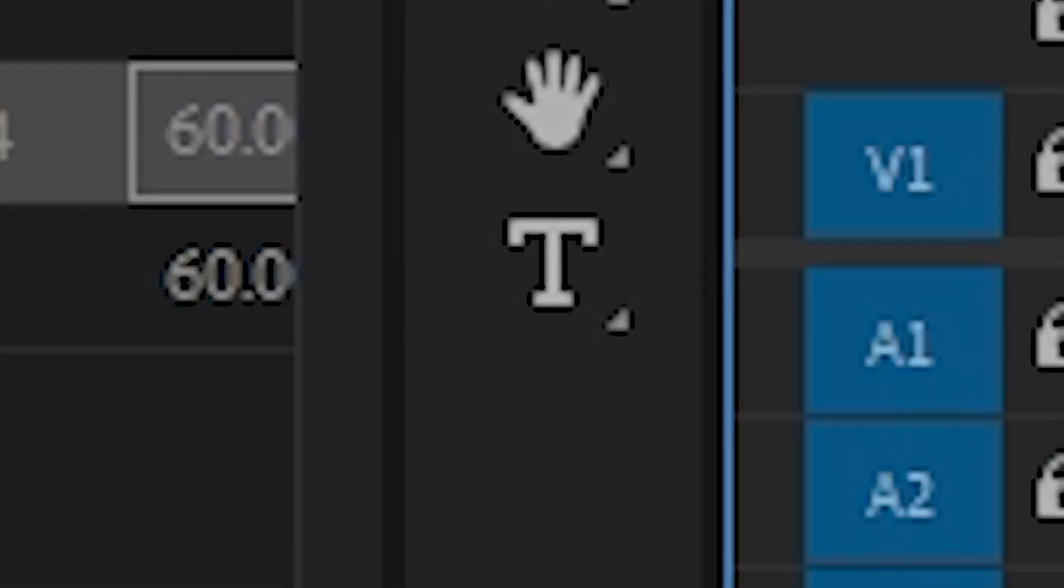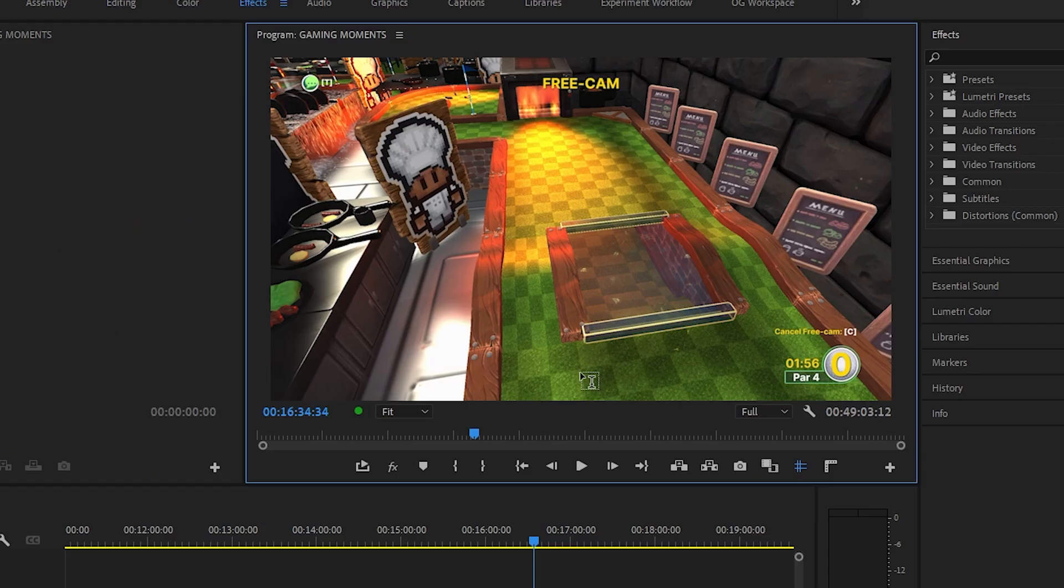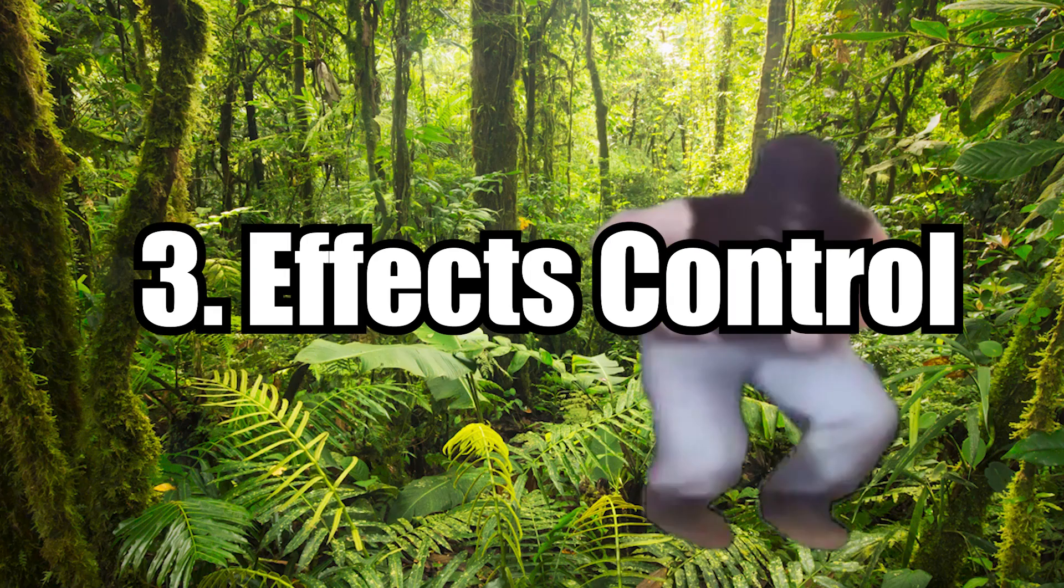Lastly this T symbol is for text. You can access the tool by pressing T for text and then clicking in the preview window to place text. You can use this for a variety of features like subtitles or just putting information in your video.